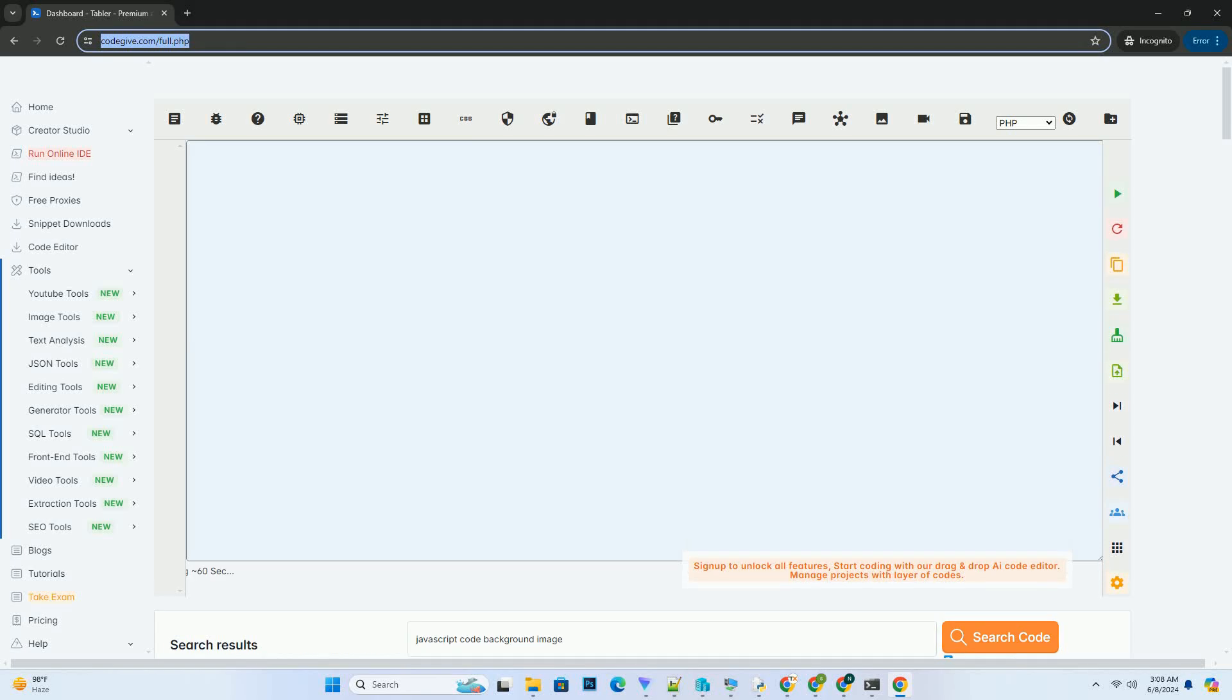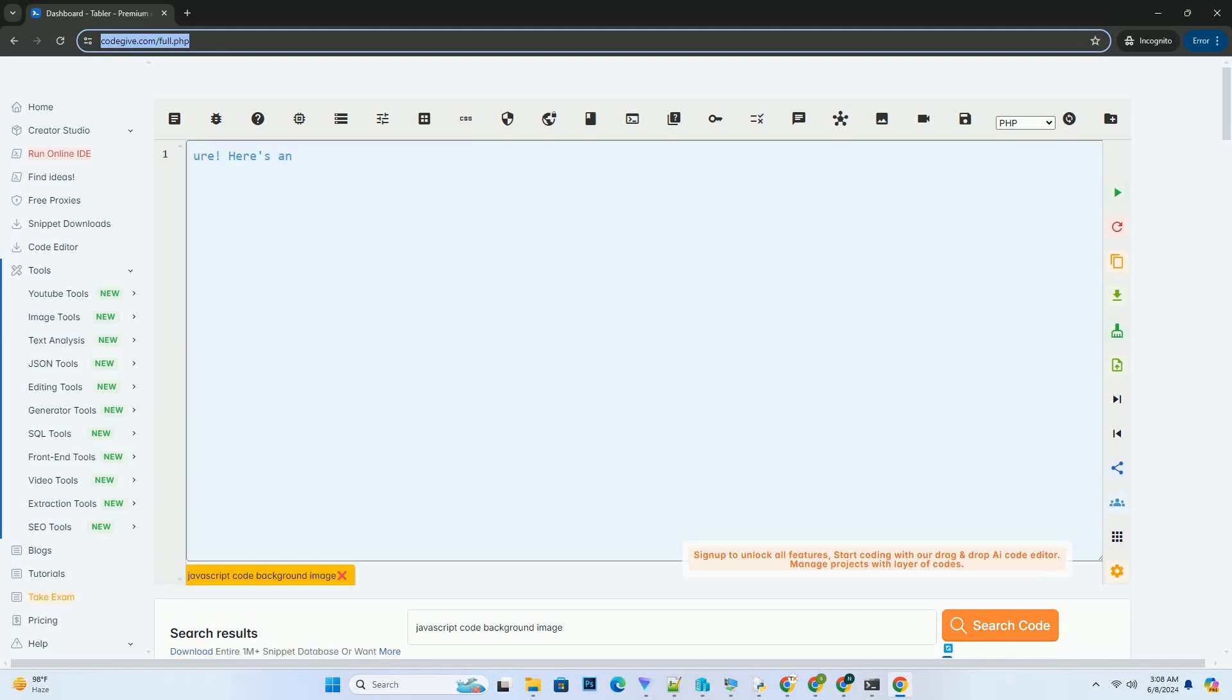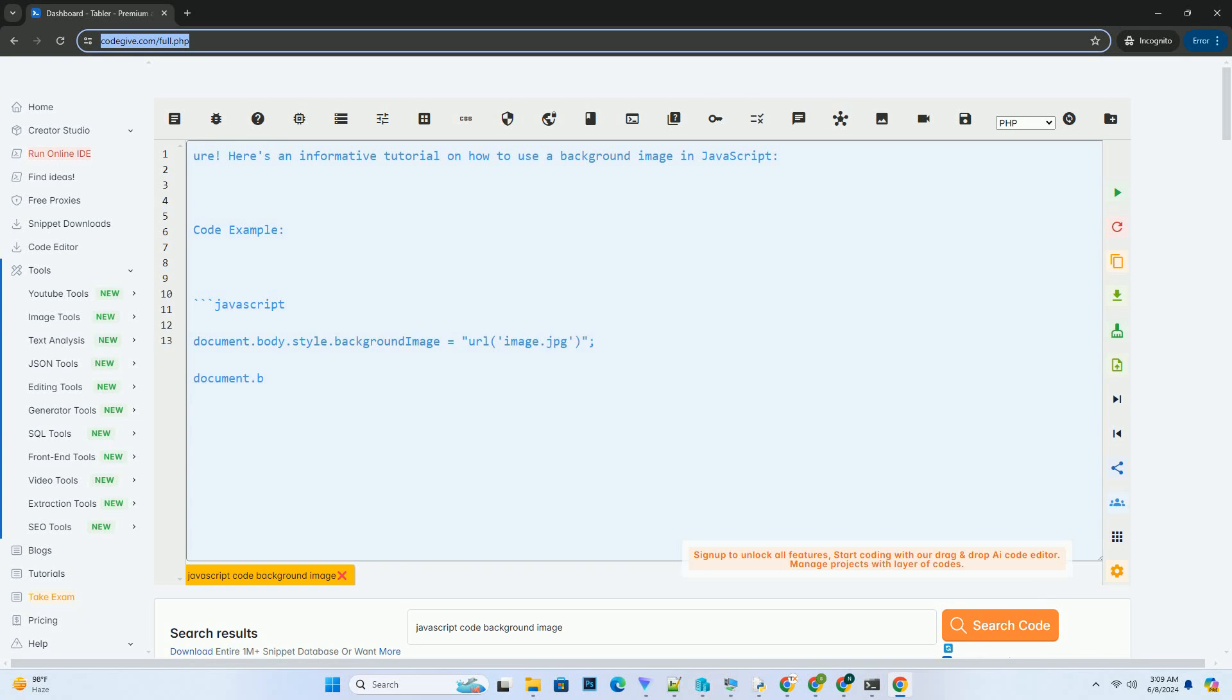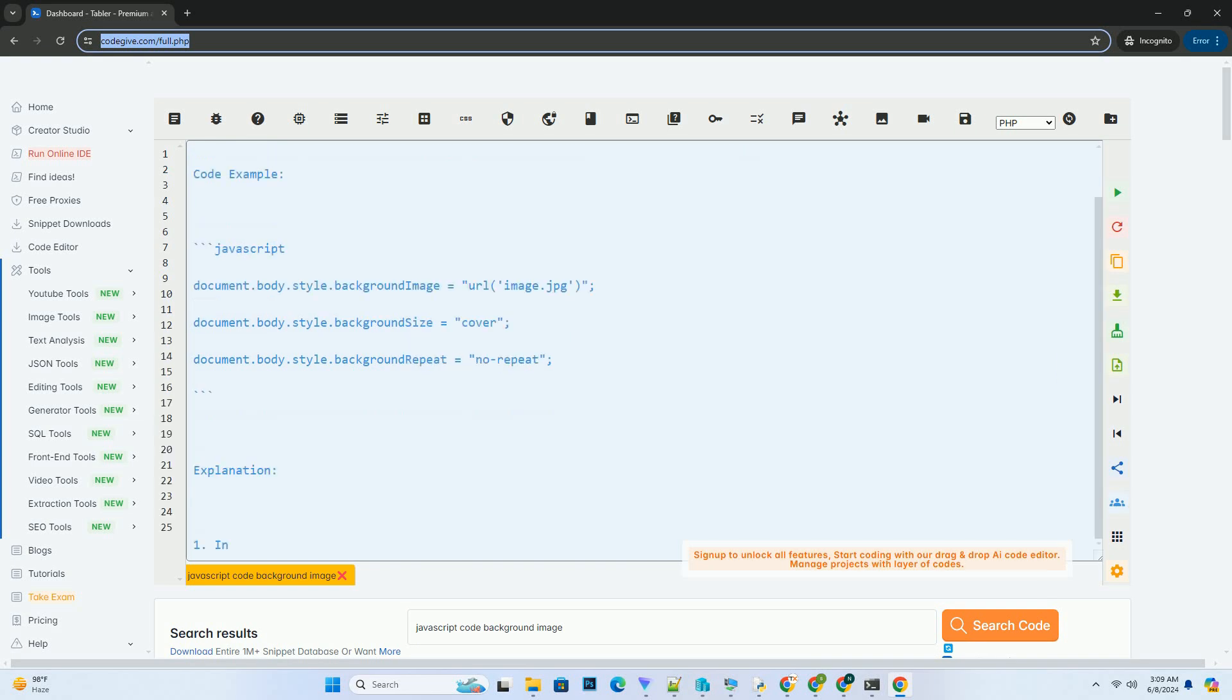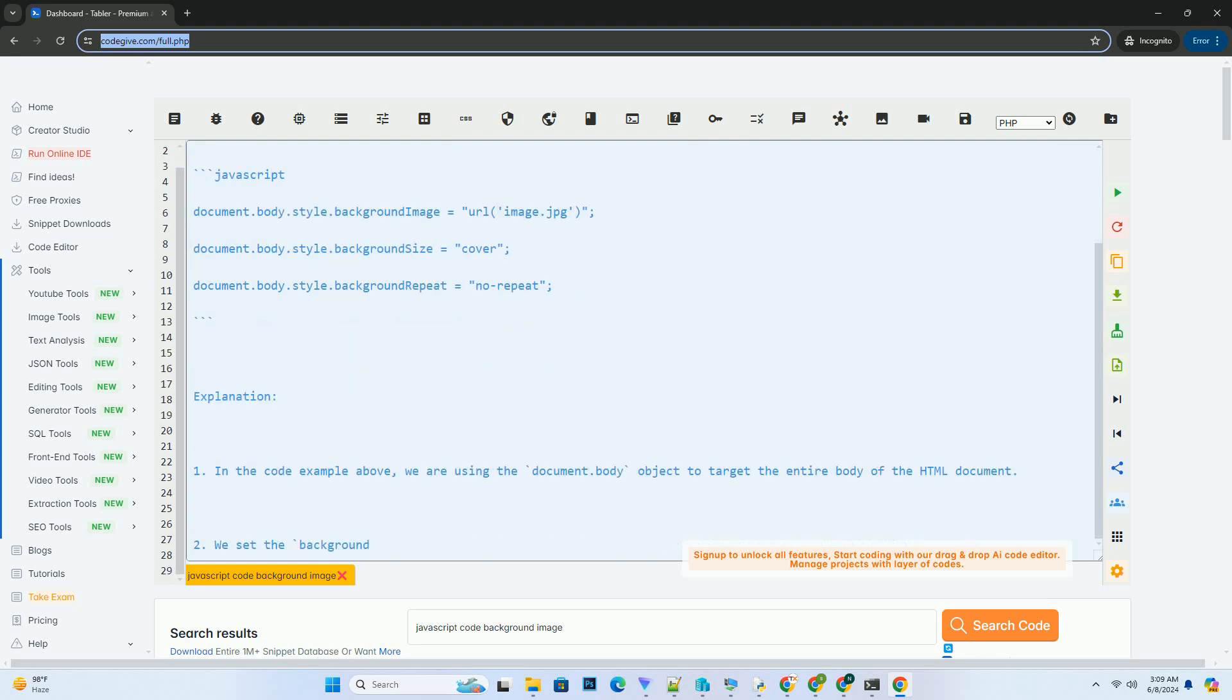Subscribe and download over 1,000,000 code snippets including this tutorial from codegive.com, link in the description below. Here's an informative tutorial on how to use a background image in JavaScript.